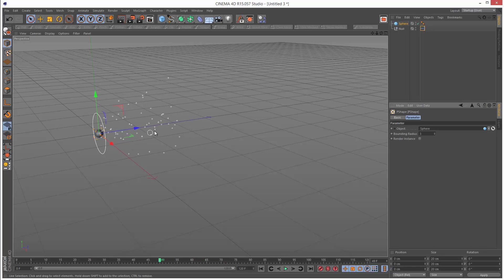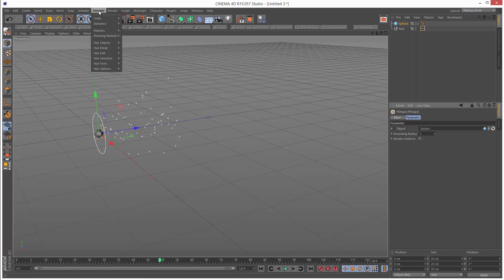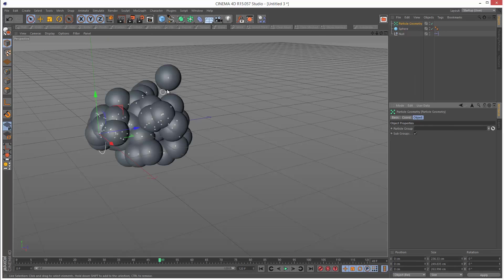Basically when you're using P storm, Cinema 4D will not show any kind of object linked to the particle until you create particle geometry. So I'm going to create the particle geometry, and you can see the particles now.